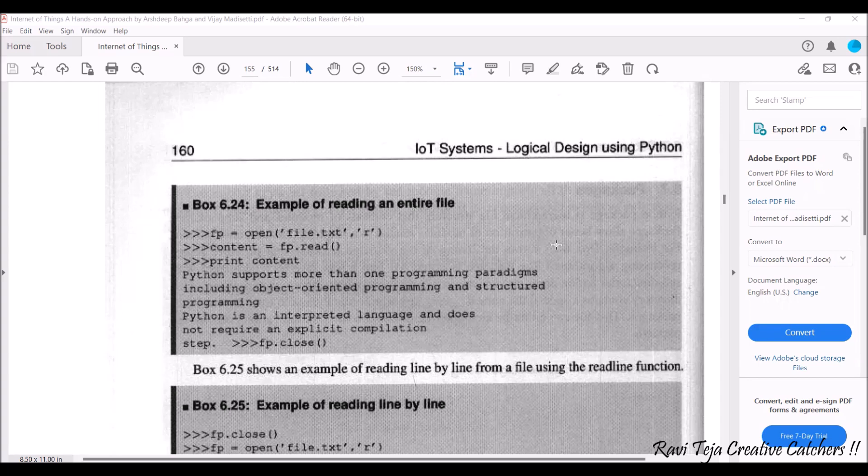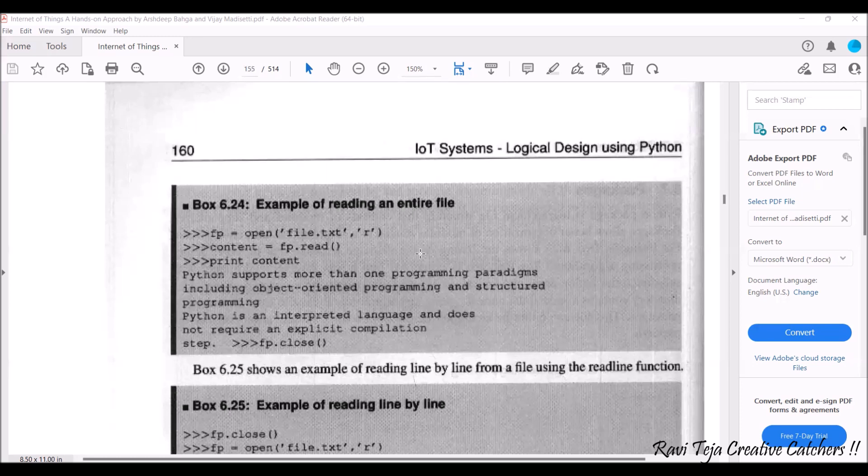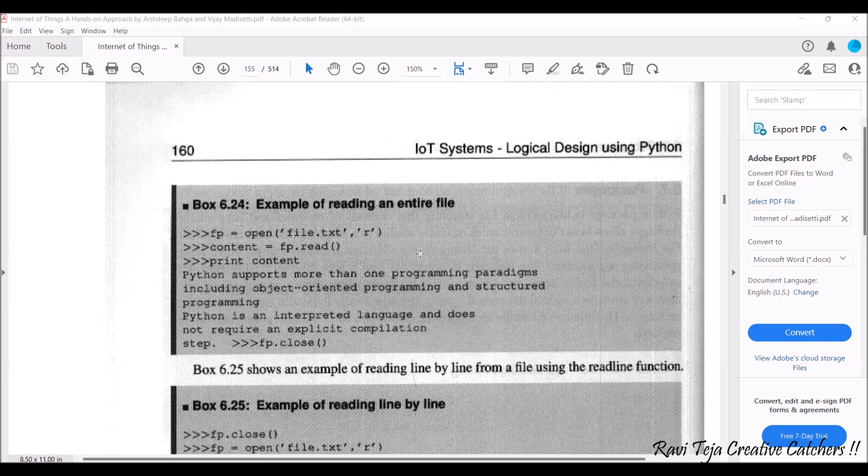Based on that, whatever the content is there in that particular file that can be read through this particular Python programming. So for that what we need to do first we need to create a file dot txt file and that file should be stored in the Python programming folder where the entire software has been installed.